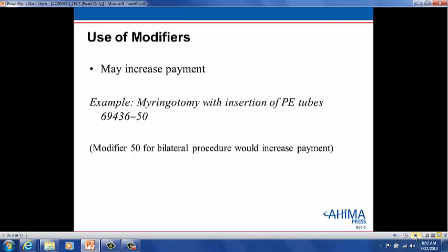The CPT code is for one ear. Therefore, modifier 50 is appended to notify the payer that this procedure was performed on both ears. This would increase the payment.